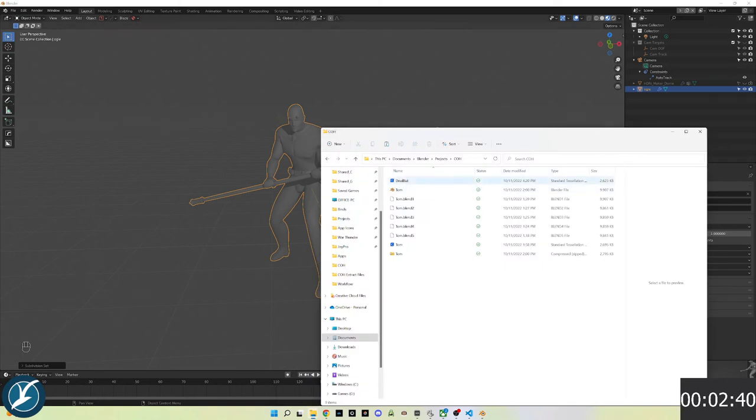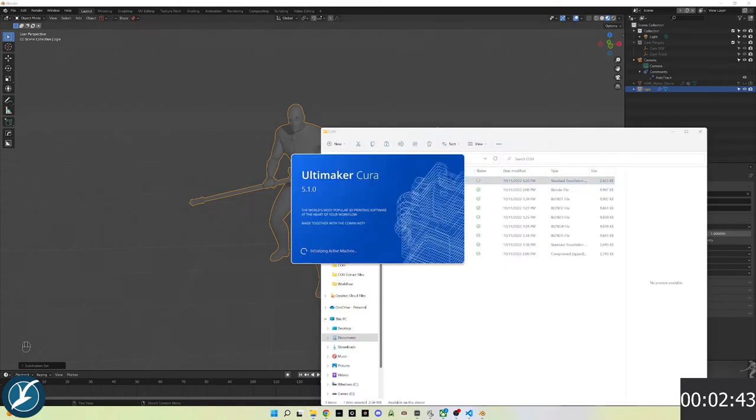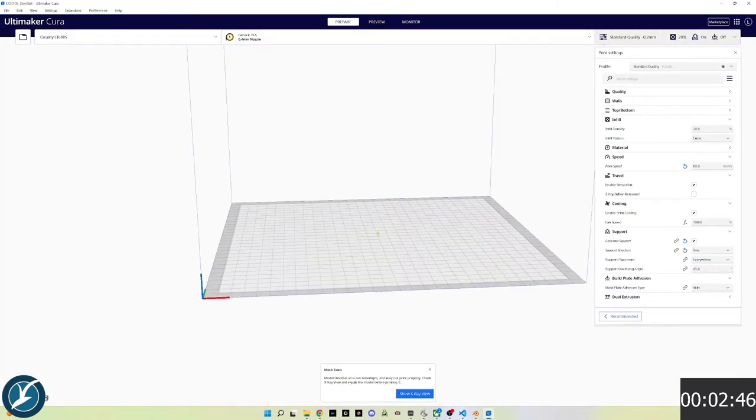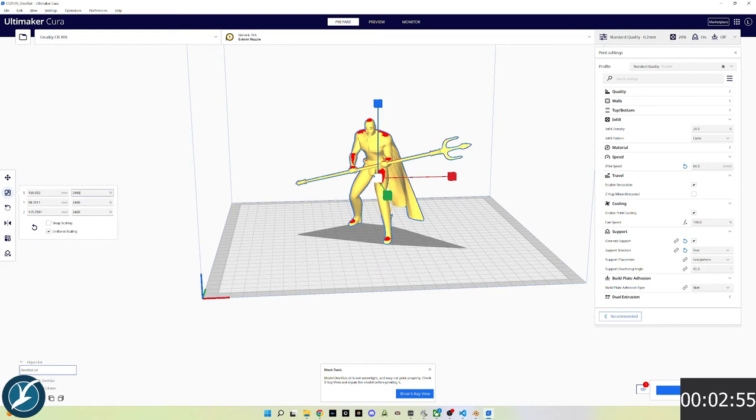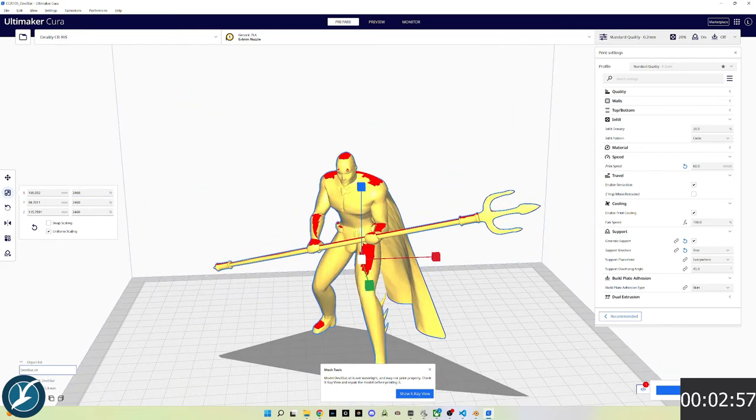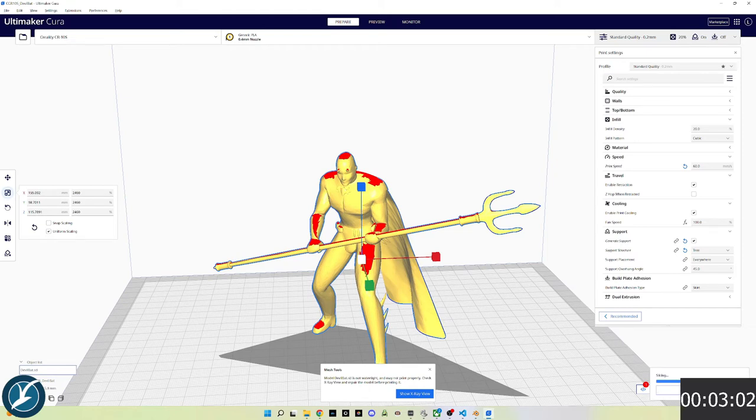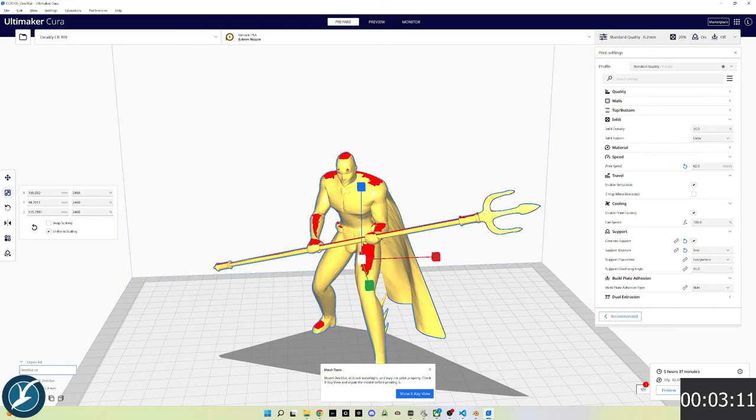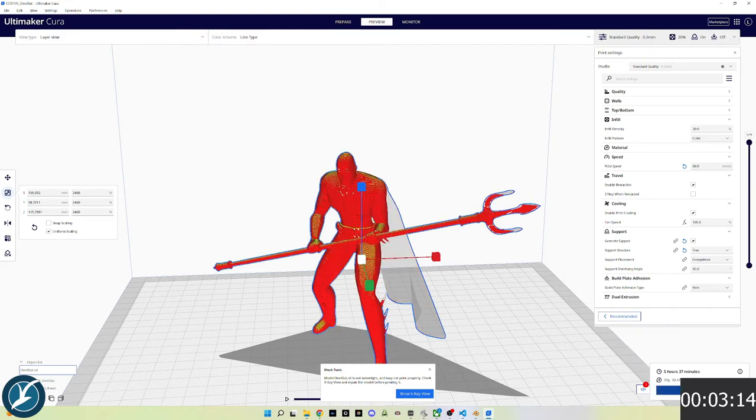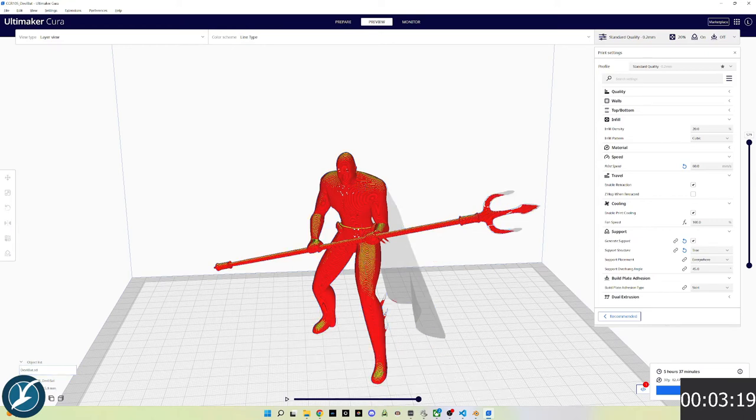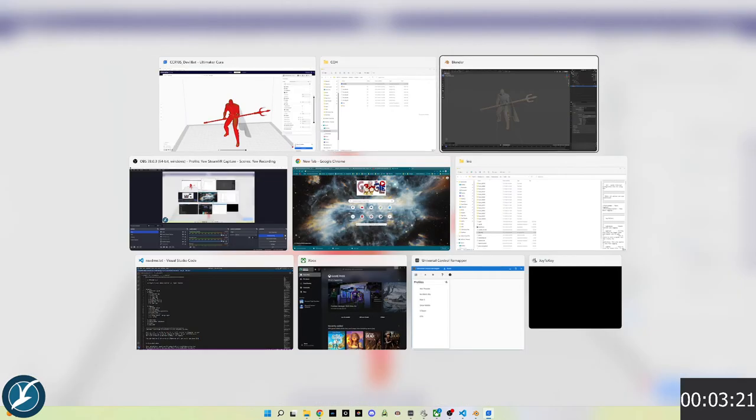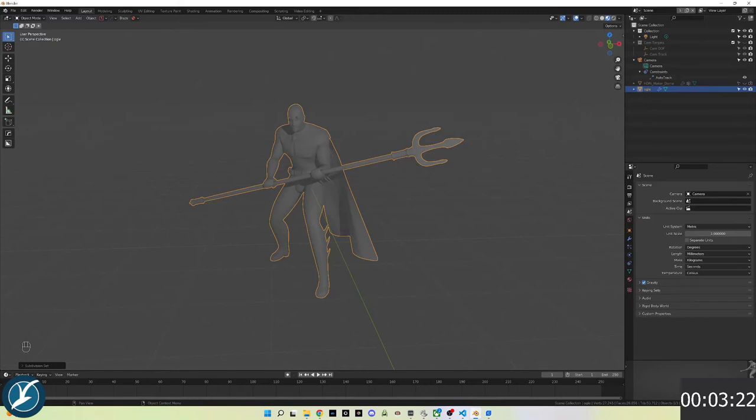I will now open the STL in Cura. It comes in quite small, I usually scale it up 24 to 2600 percent. I will now slice the object and preview the slice view. We see here the cape and part of the trident are missing. Very thin objects have a tendency to not carry through, so I'll go back into Blender and add thickness to the cape.